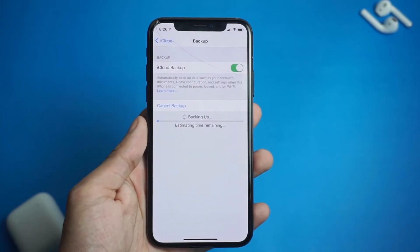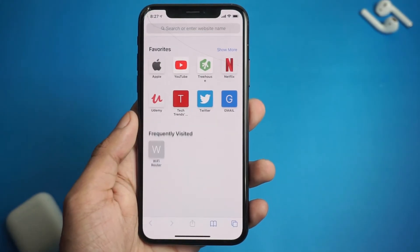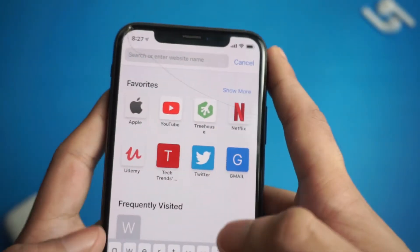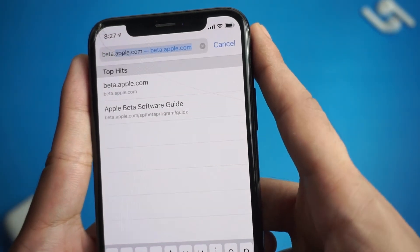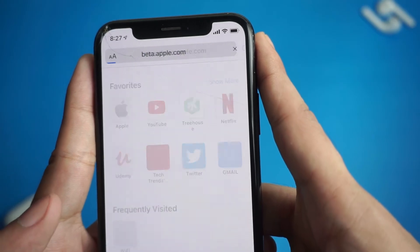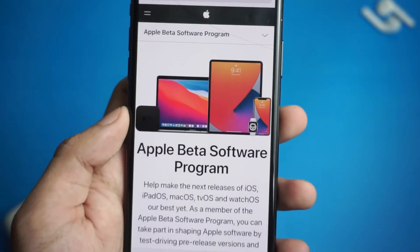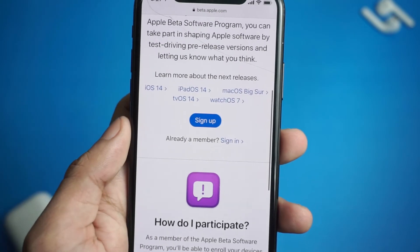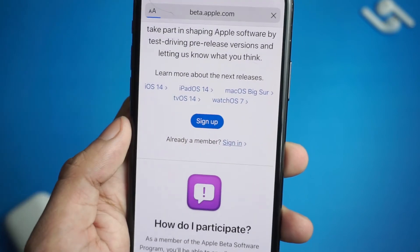After the backup is complete, open Safari and go to beta.apple.com, or go to the link in the description below. Now scroll down and click on sign up and sign up with your Apple ID.